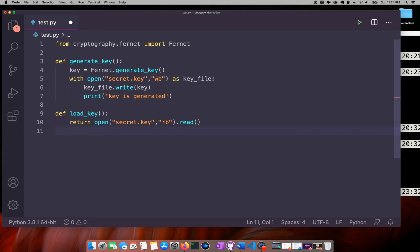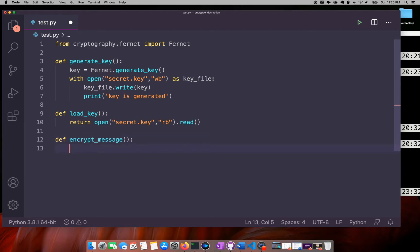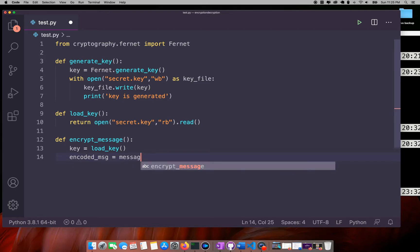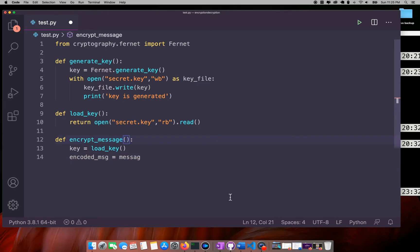Now we are done with creating our key — it's time to encrypt a message. I will create a function called encrypt_message. The first thing I'll do is load the key, and then I will encode the message that is passed in, storing it as encoded_message.